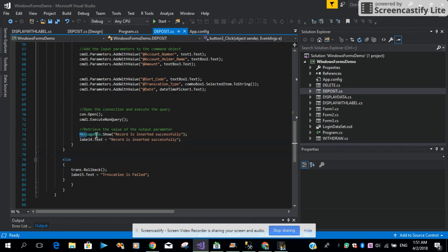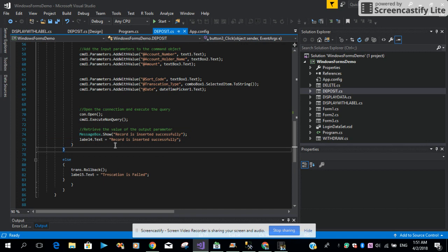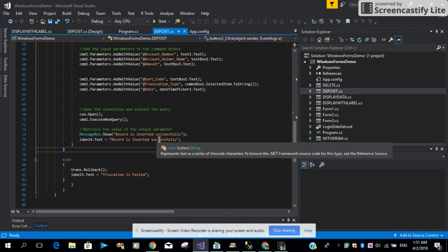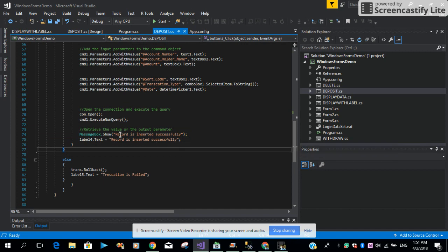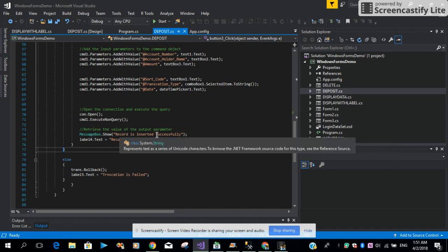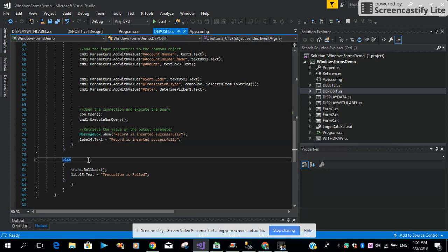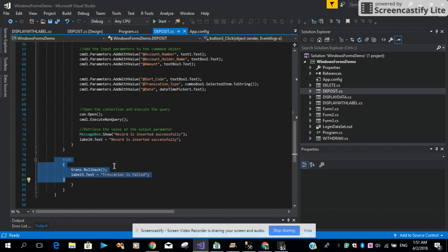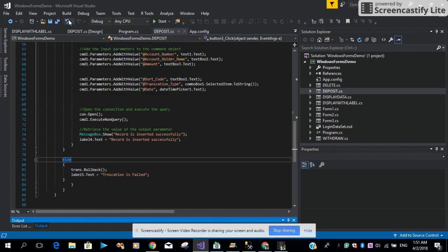Then we are saying that if everything is done correctly, we want to display the message that the record is inserted successfully; otherwise it will roll back — meaning nothing will happen. At this point, let me just rebuild the solution. As you can see, the build succeeded.